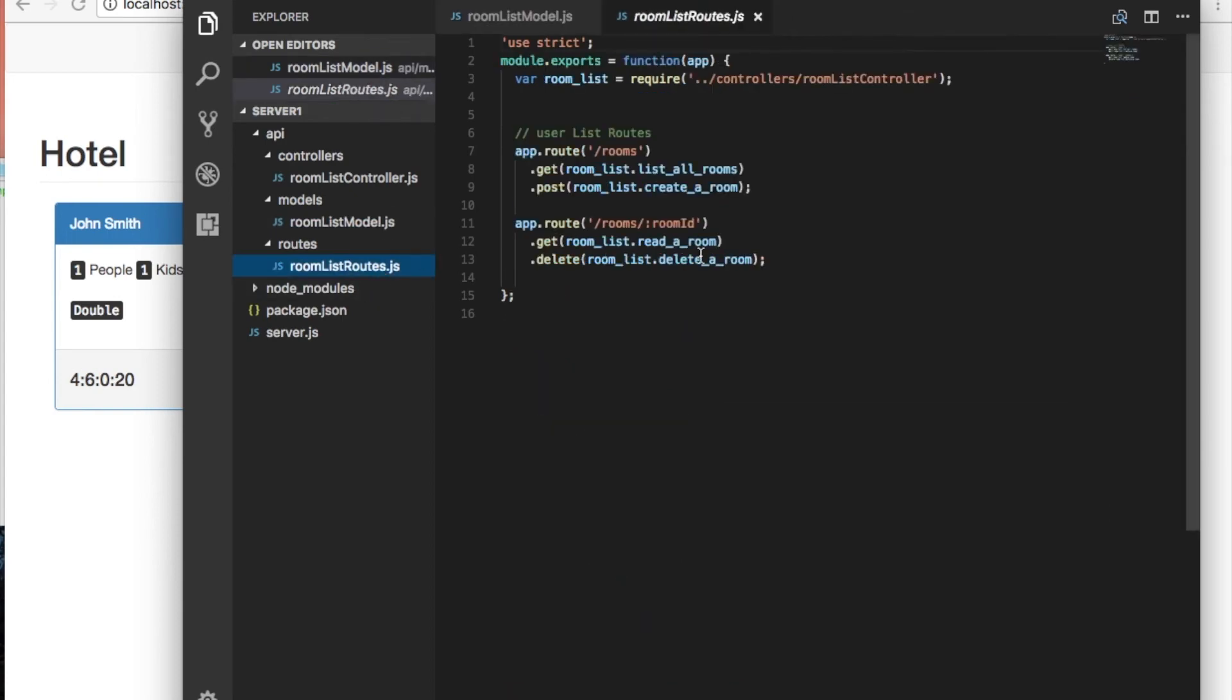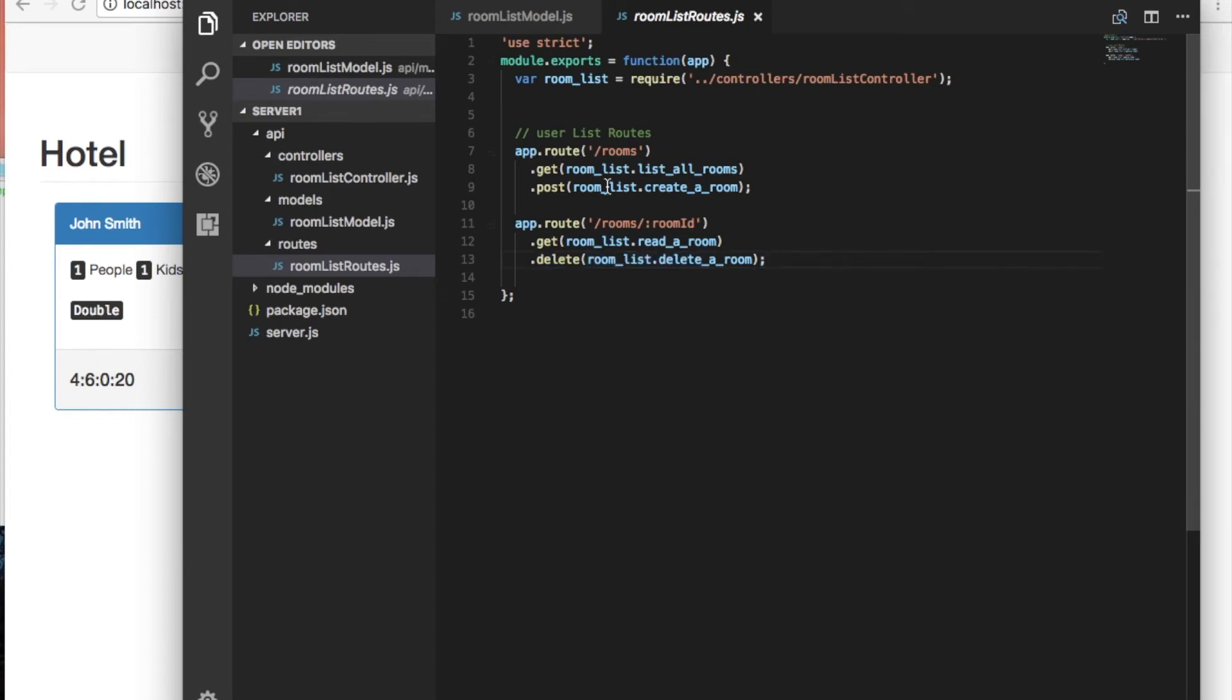And for the routes I've just added this method, room list delete room name, so delete room. And that's pretty much it. I just changed a couple of variables because of course if I change the file name I need to change it here as well.